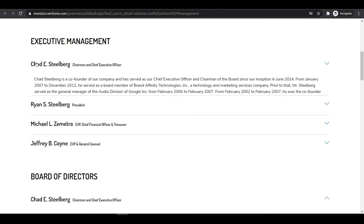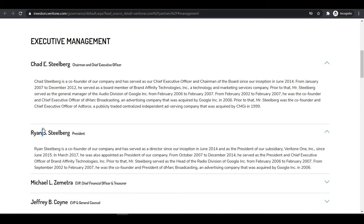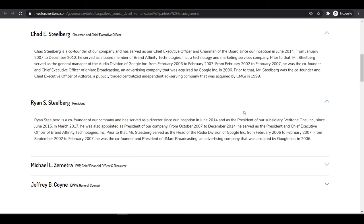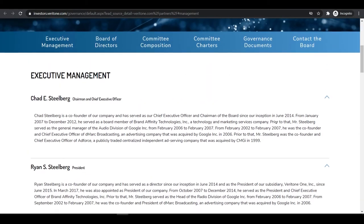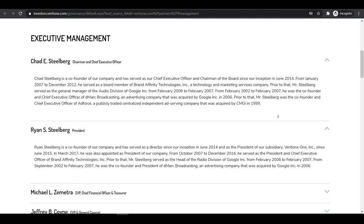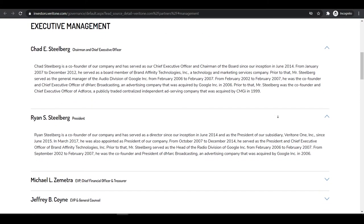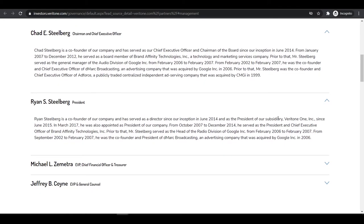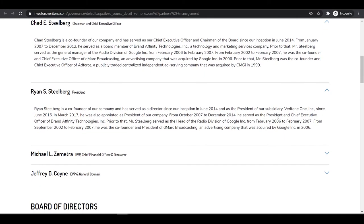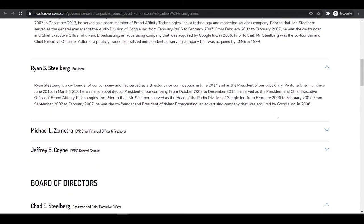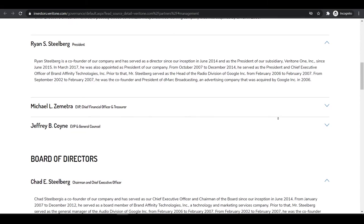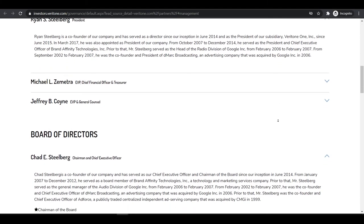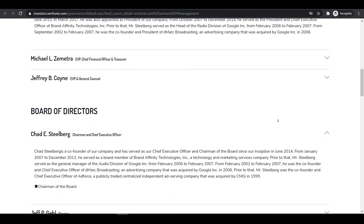Especially the CEO and his brother have solid marketing background and founded various successful startups like AdForce, Toucan Media, both acquired by Steel Connect. Later they co-founded DMarc Broadcasting and sold to Google, and also founded Brand Affinity Technology. In 2014 they founded Veritone.